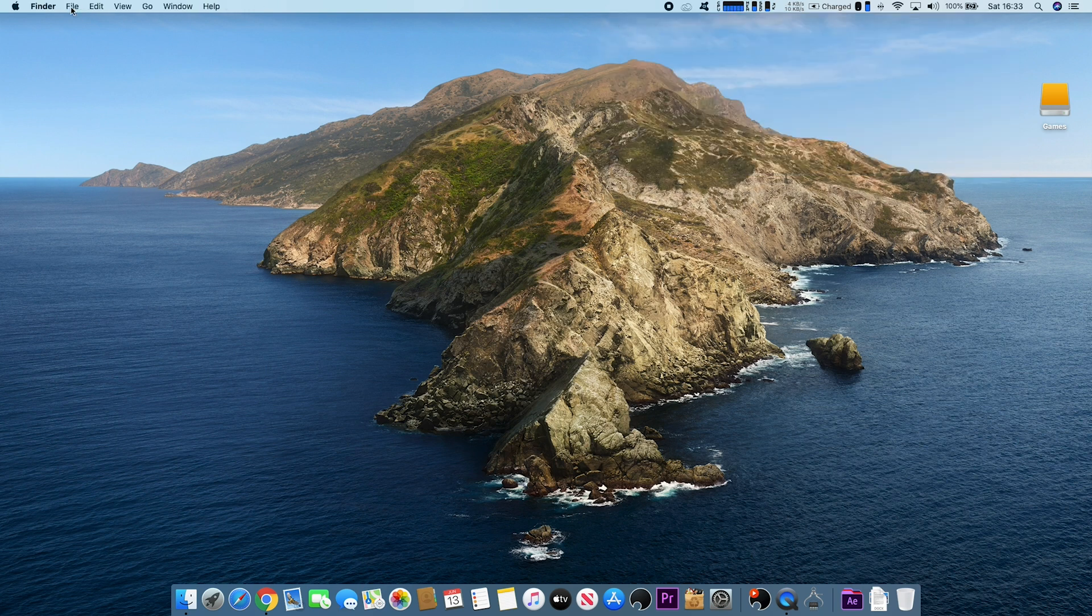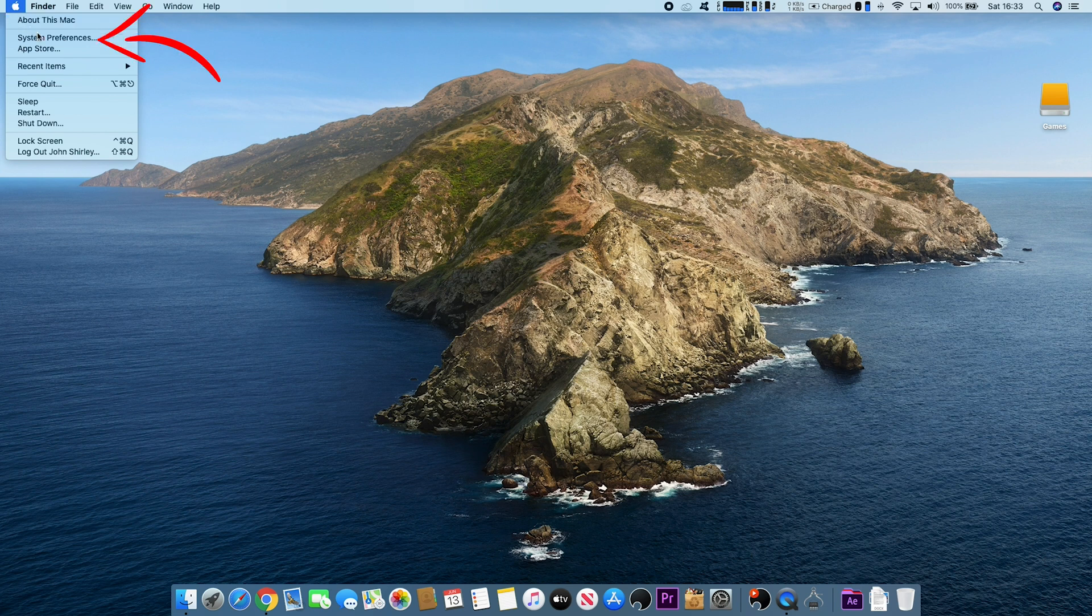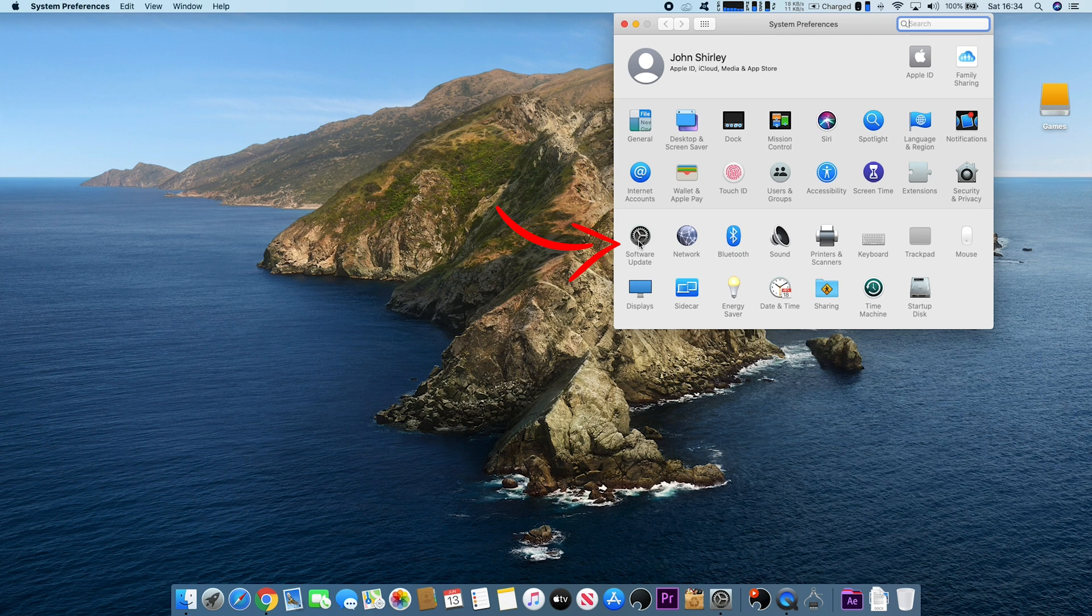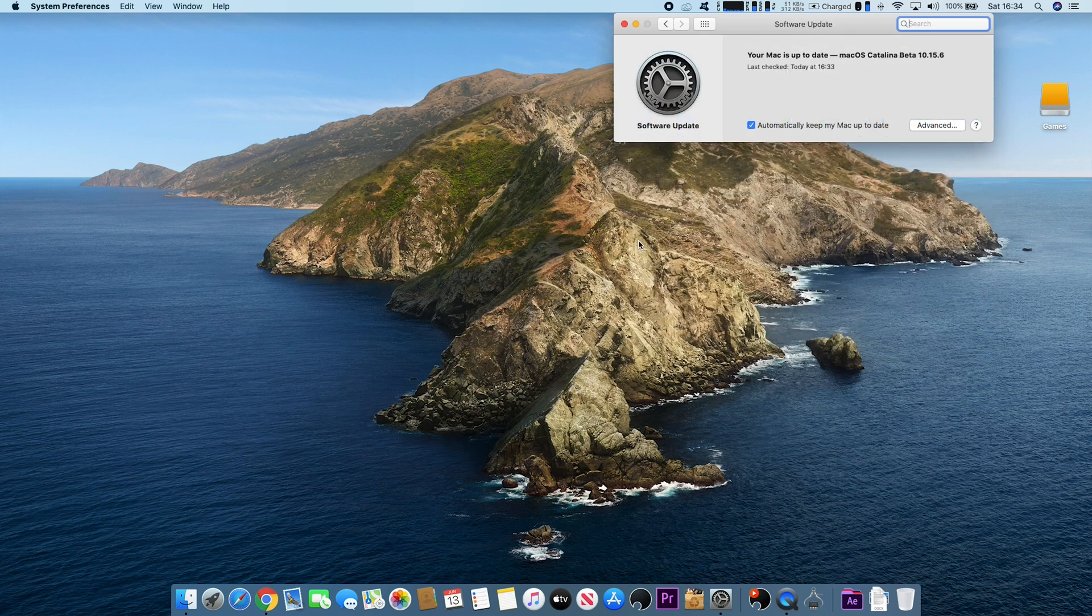The second way to get to Software Update is to go to the Apple logo at the top left, then System Preferences, and again Software Update in there.